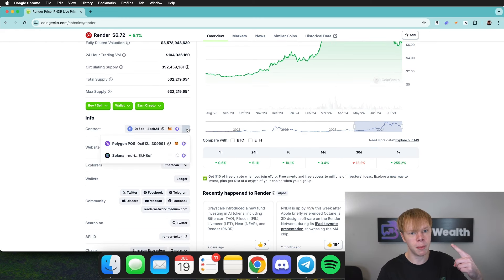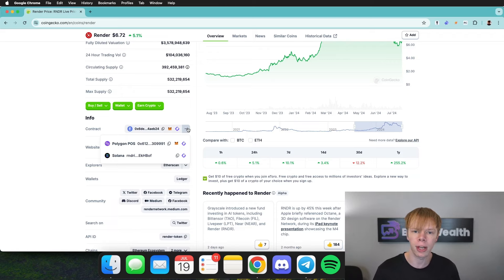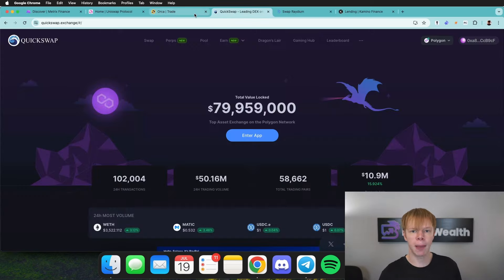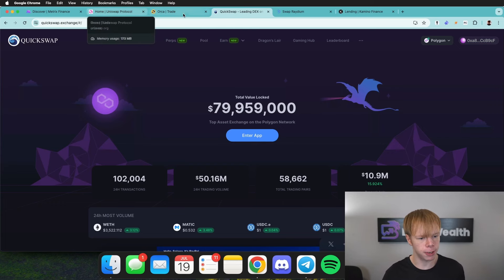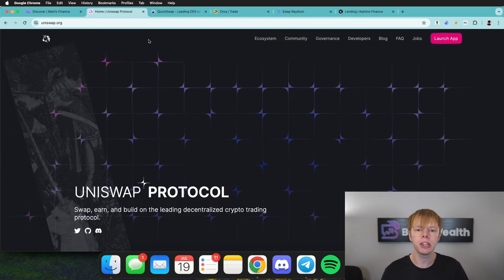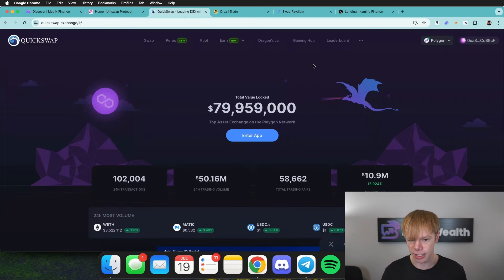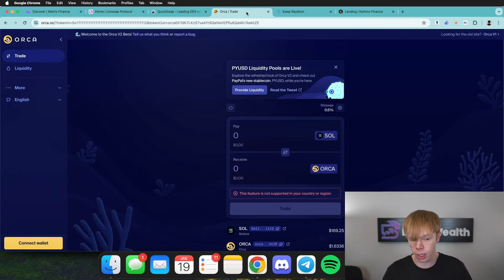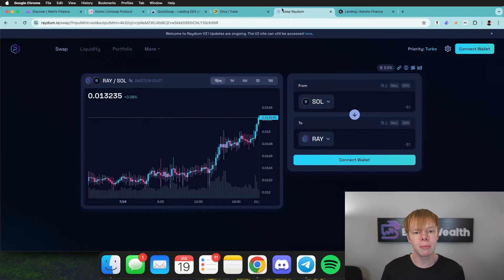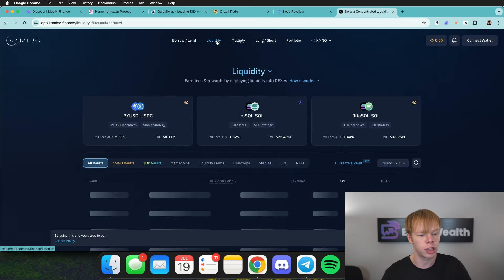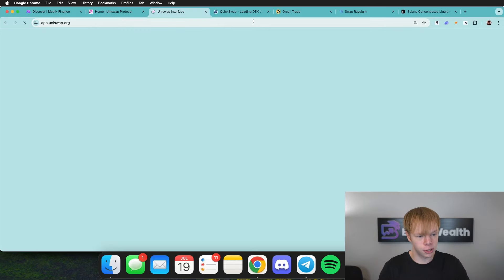Since Render is on the Ethereum network, Polygon network, as well as the Solana network, we can look across those different networks to identify different opportunities. I'm going to be browsing across a couple different exchanges. The first is Uniswap, the largest decentralized exchange on the Ethereum and Polygon networks. QuickSwap is the second largest on Polygon. Orca is one of the largest concentrated liquidity exchanges on Solana, whereas Raydium is the largest exchange on Solana. We'll also take a look at Camino Finance, where they manage your liquidity for you. Let's start on Uniswap.